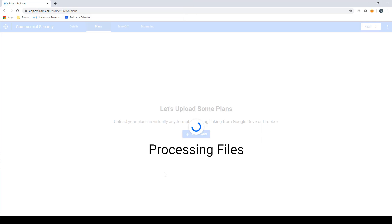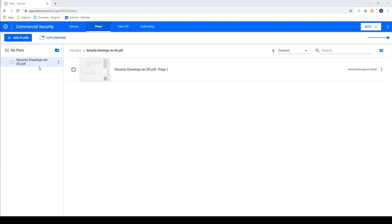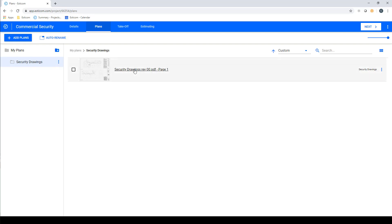Depending on the size of the file, this could take anywhere from a few seconds to a few minutes to complete. You can now see a new folder containing the plans that can be renamed or expanded to view the individual sheets within the plan set.